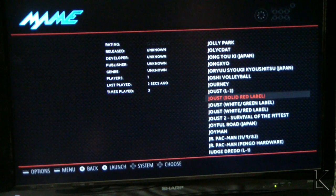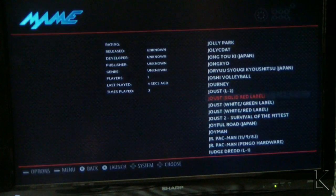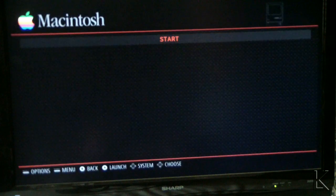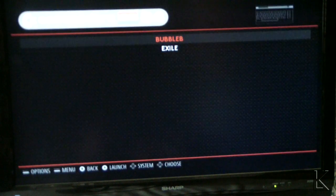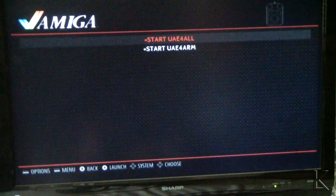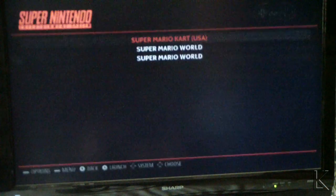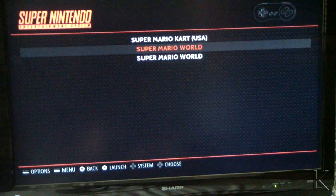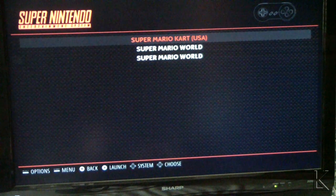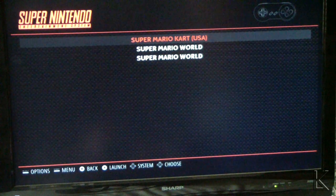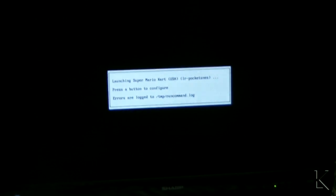While in the game selection area you can choose another emulator, Mario Kart, Super Nintendo.